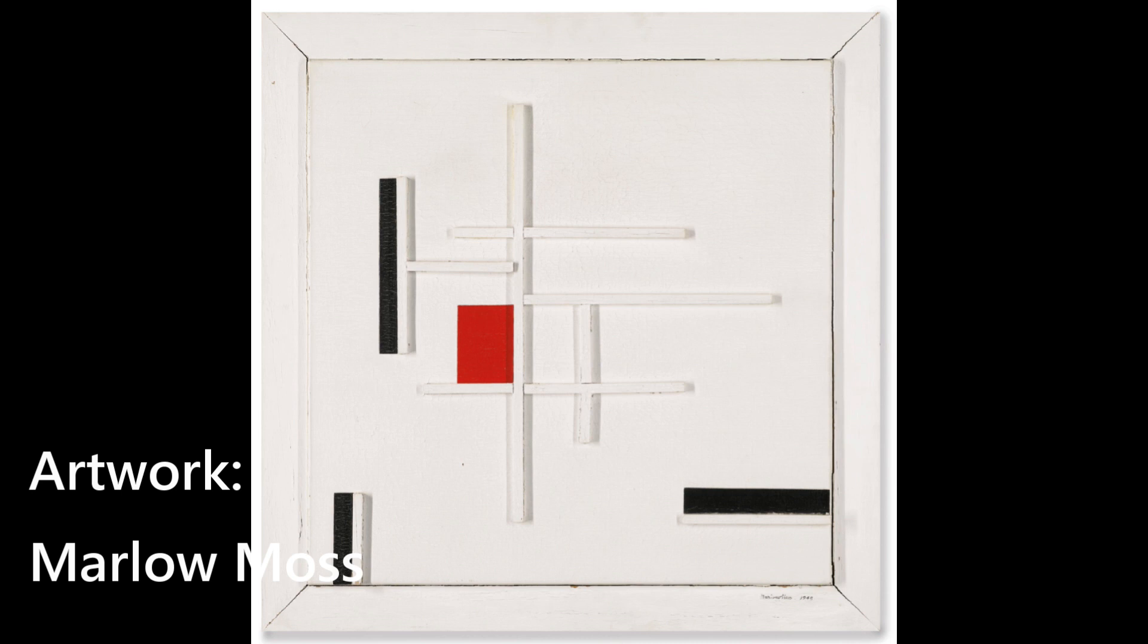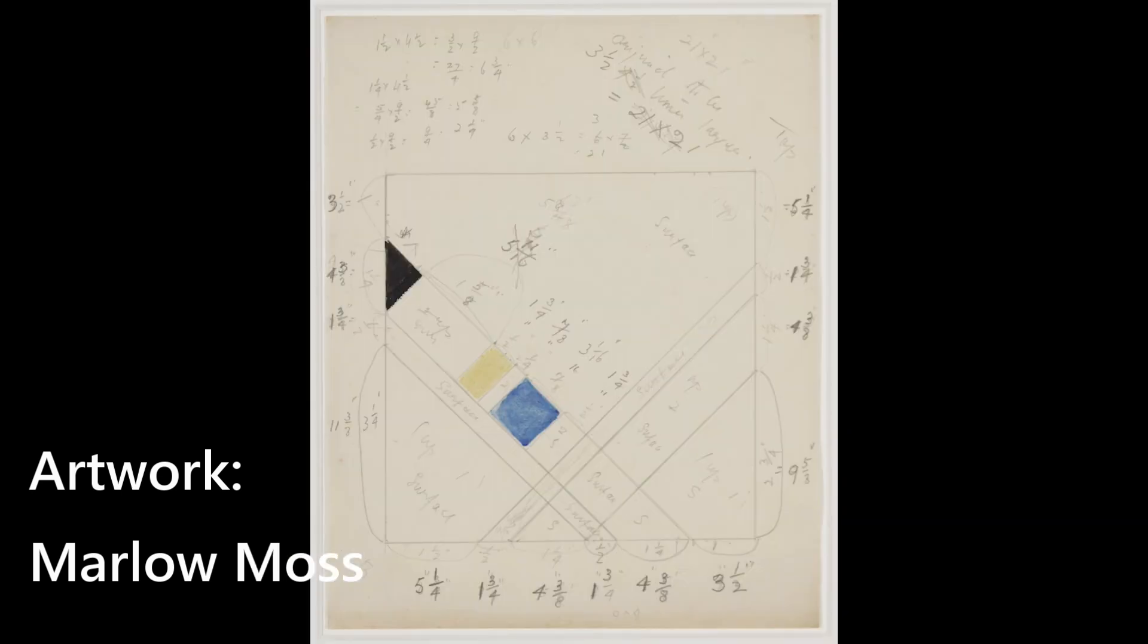All lines look simple but are the result of detailed calculations as you can see here.